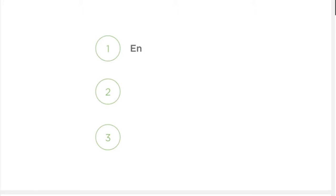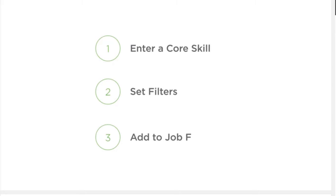In three easy steps, we'll show you how to set up your job feed so you find new clients and never miss out on opportunities that are a great fit for you. Enter a core skill, set filters, add to job feed.